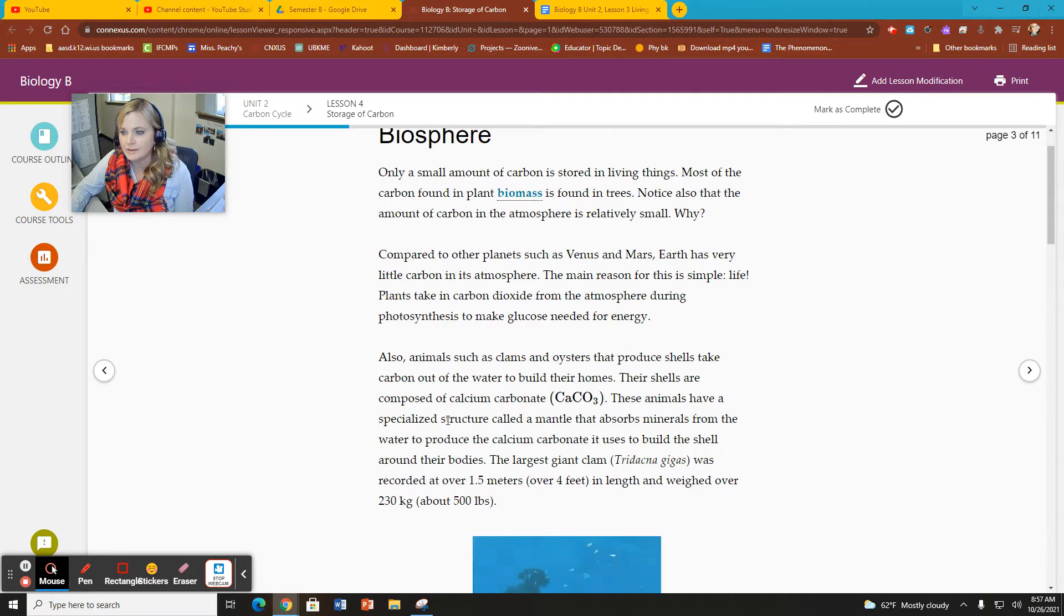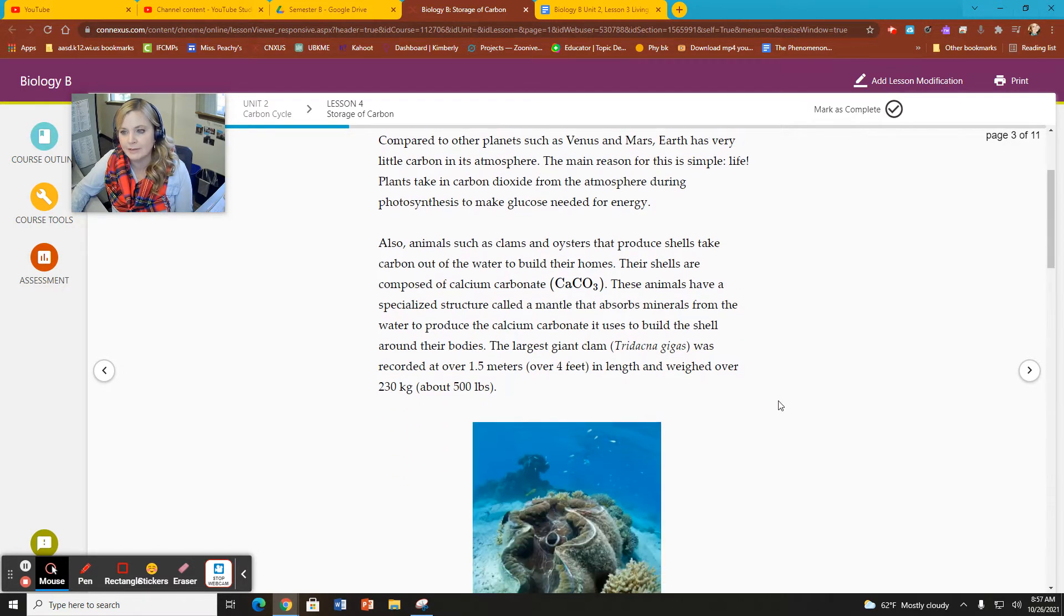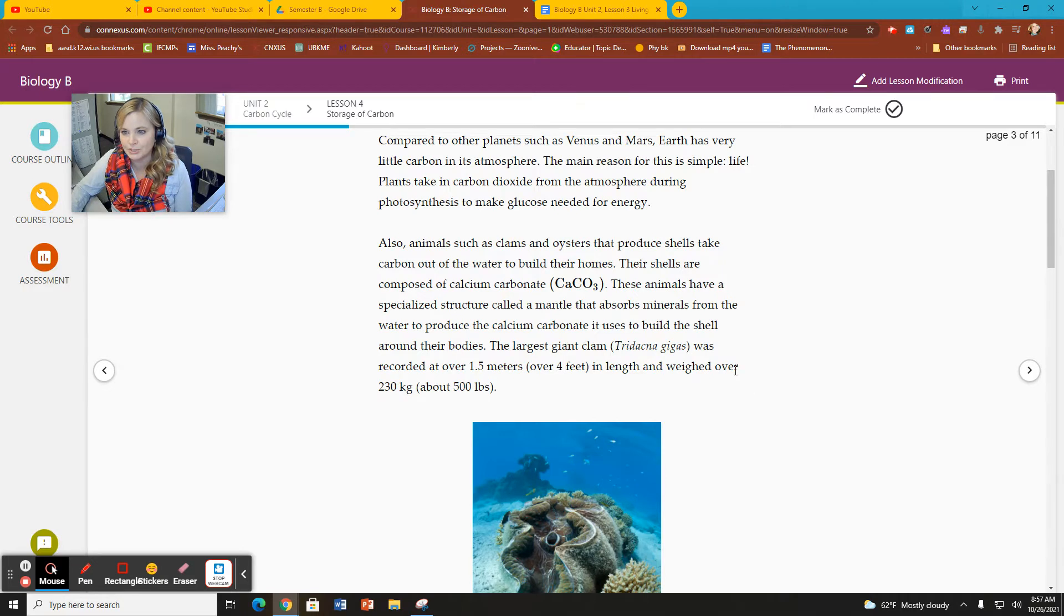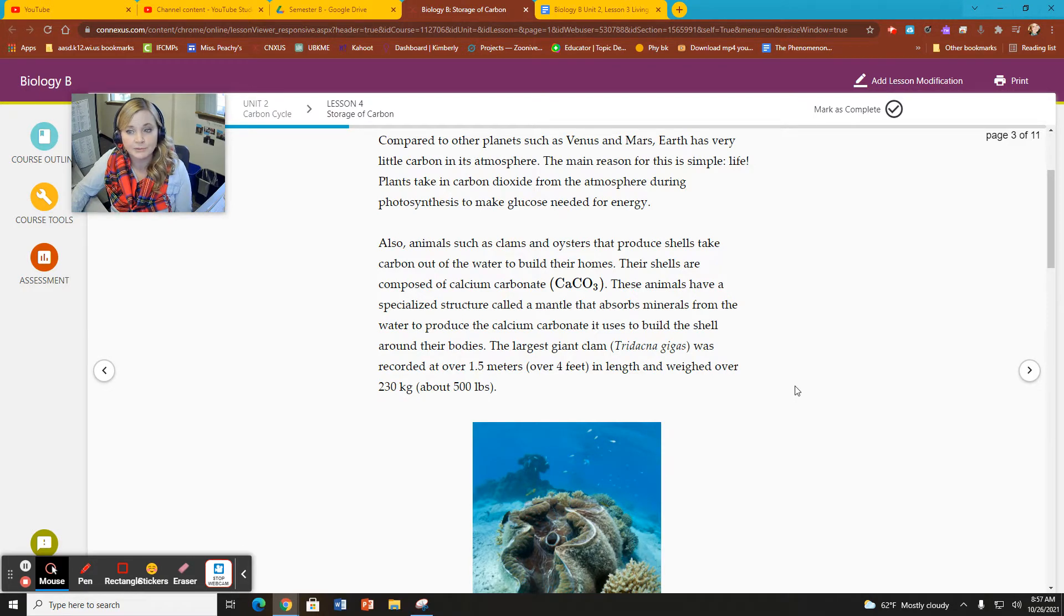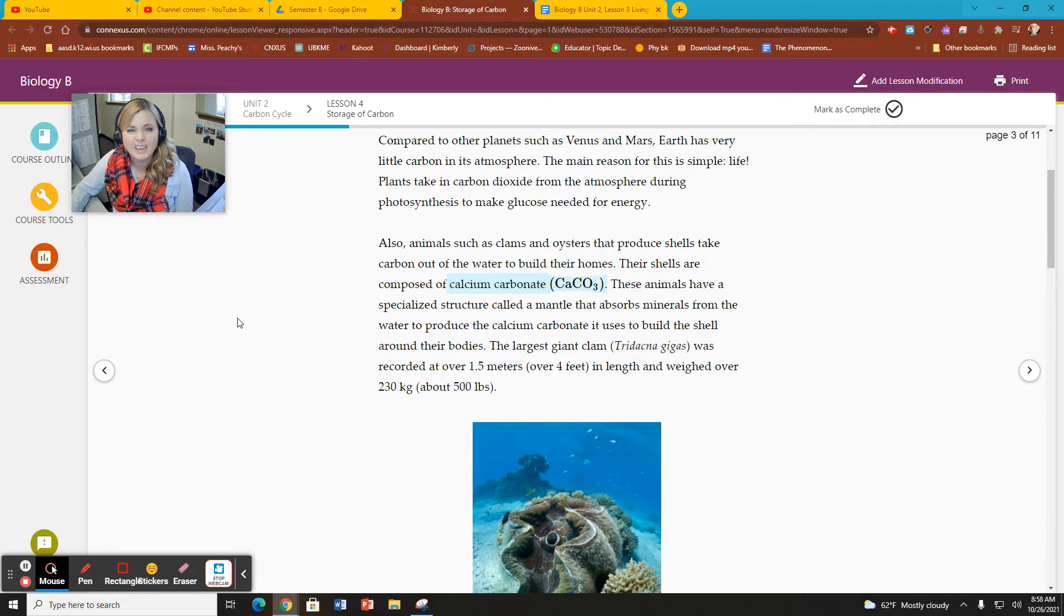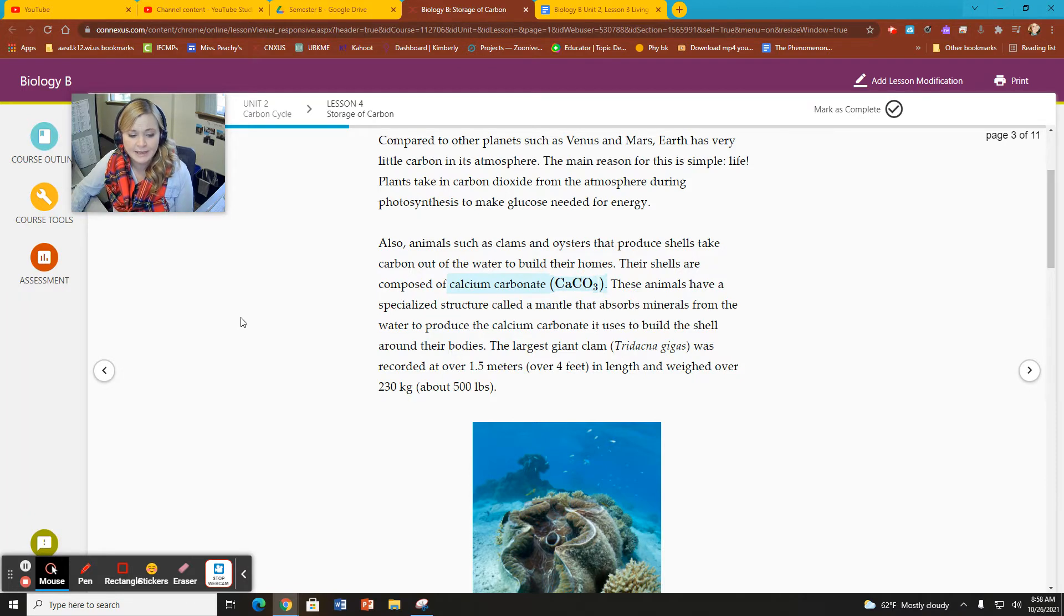Some of that carbon is taken up by ocean animals, such as clams and oysters that produce shells. They take carbon out of the water to build their shells, which are made of a substance called calcium carbonate. That's CaCO3.